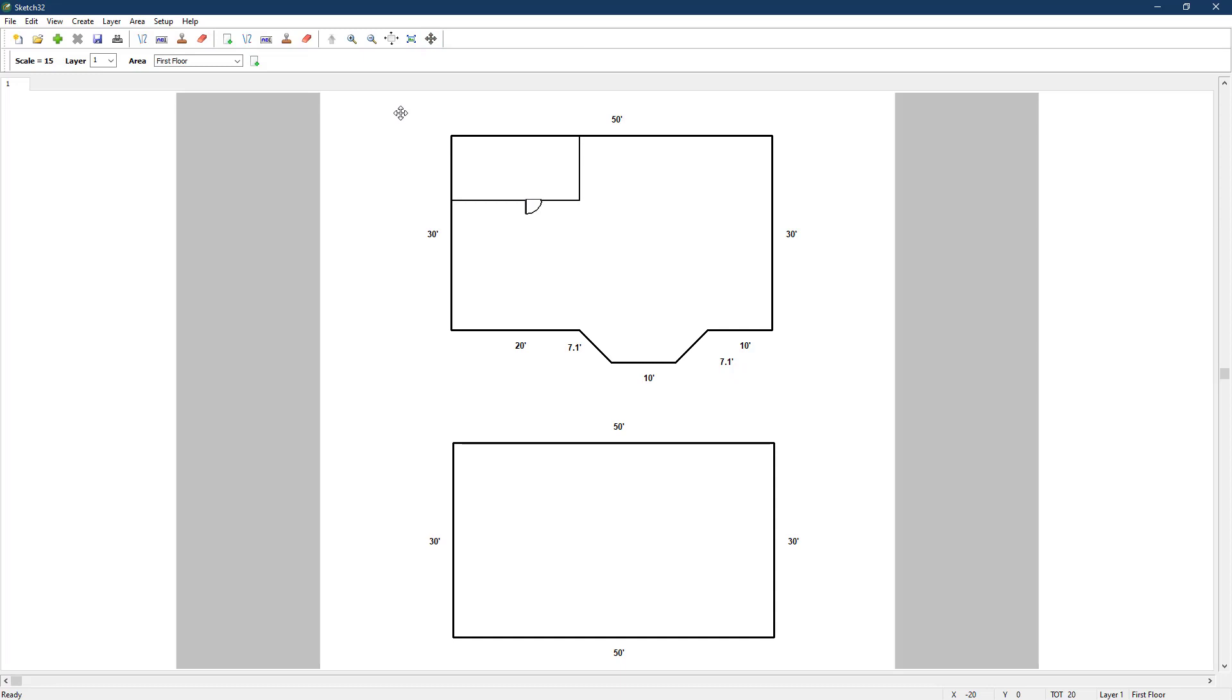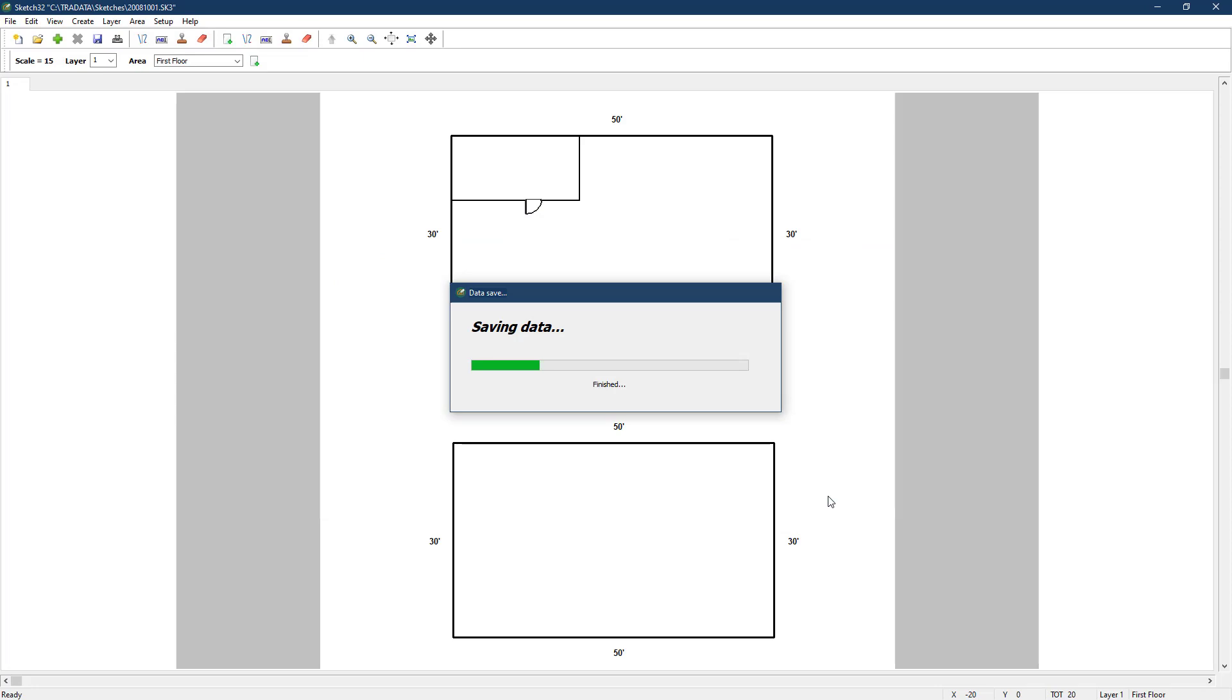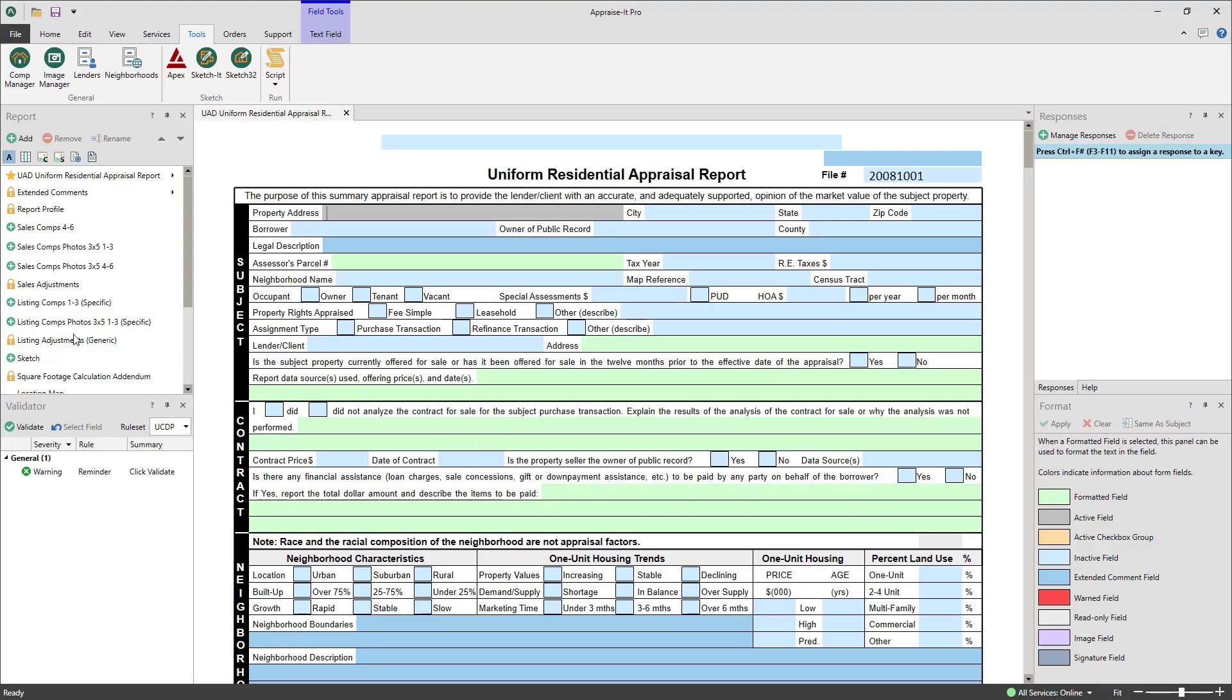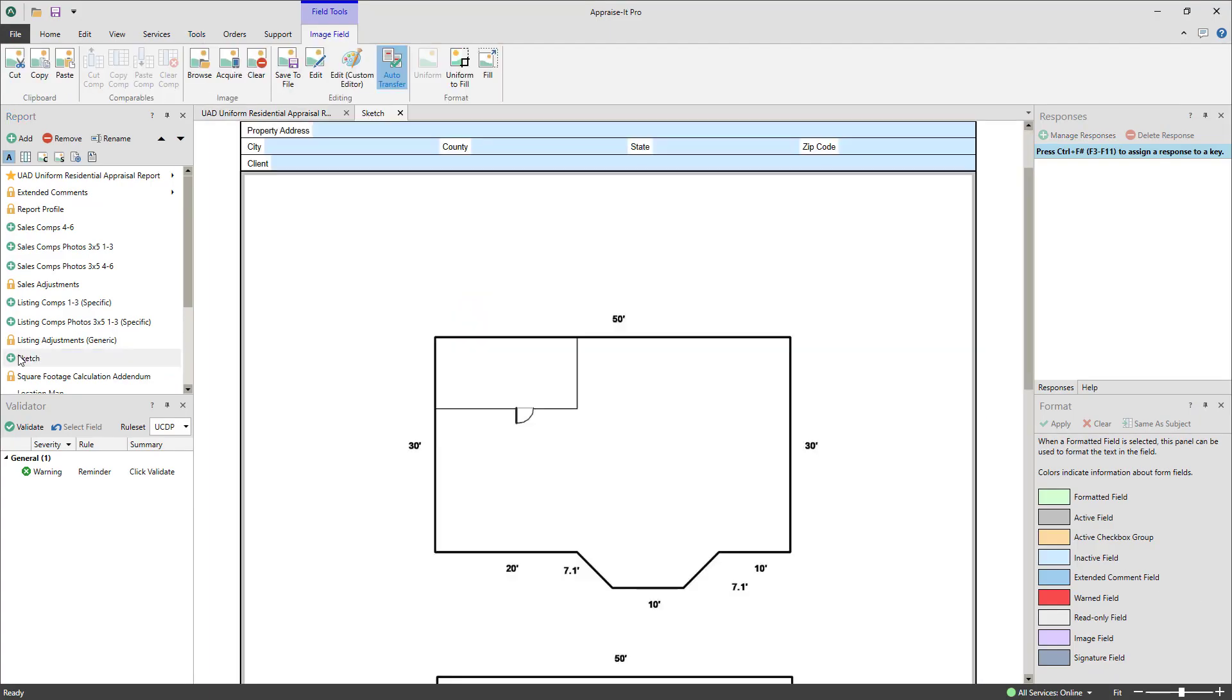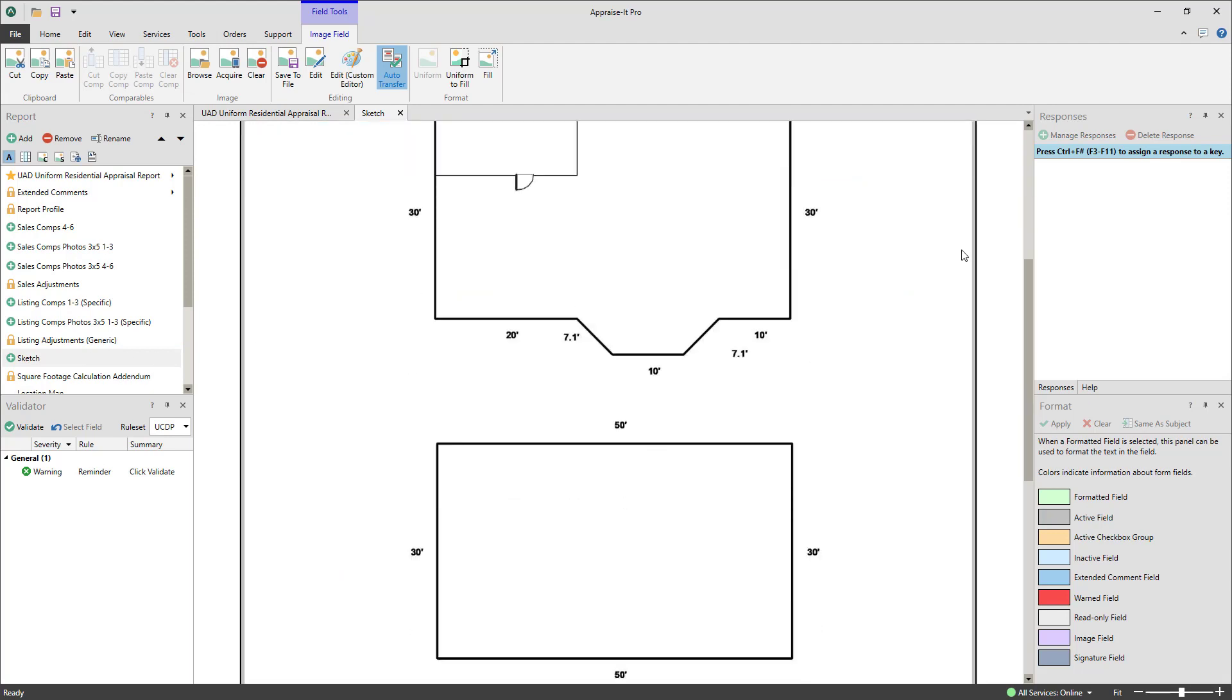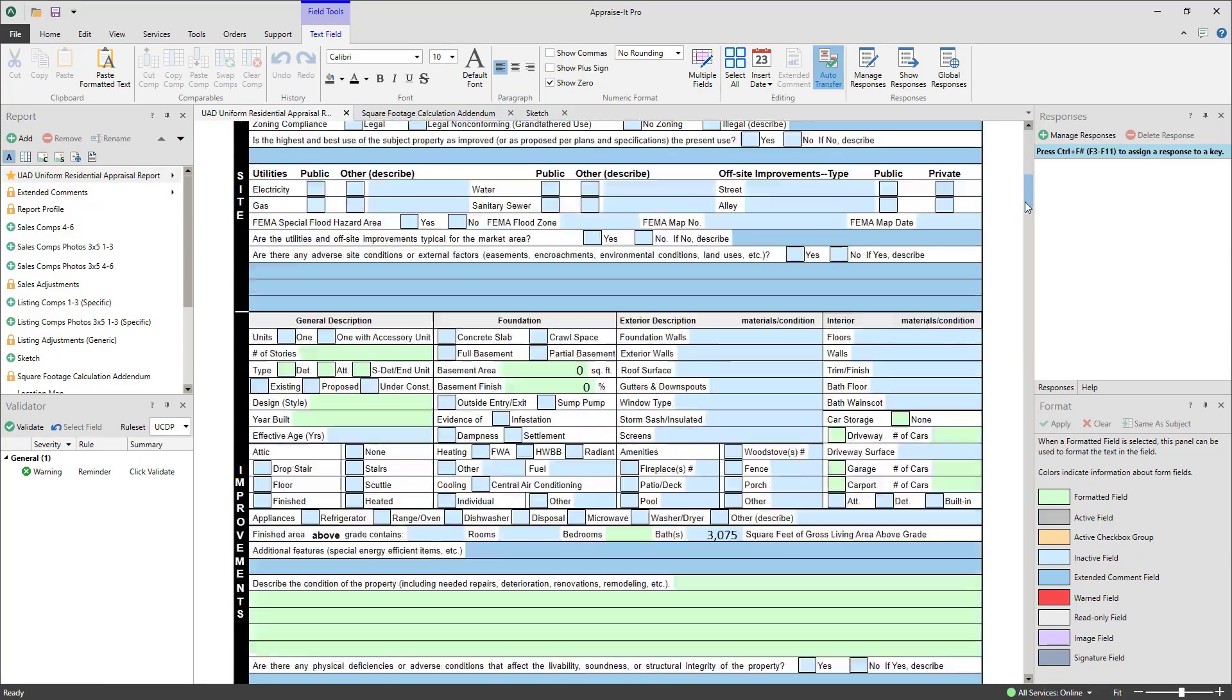When we're ready to transfer the sketch to AppraiserPro, all we need to do is go to the file menu and select save sketch. We don't want to change the default file name because if we do, it will break the link between this sketch and this report if we try to edit the sketch in the future. So just click save again. The sketch pages will now be transferred into AppraiserPro. You can view them by double clicking on the sketch pages in the report panel to open them into separate tabs. Information is also transferred into the square footage addendum and into the relevant spots in the main report.